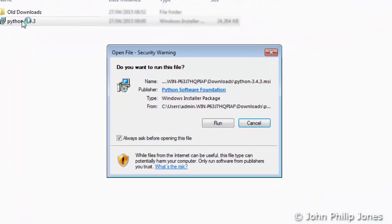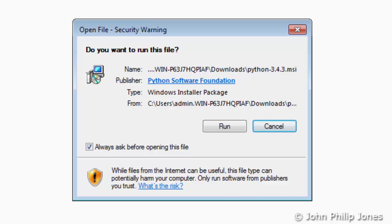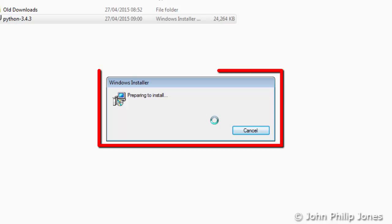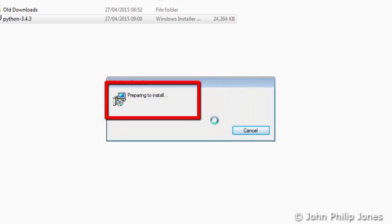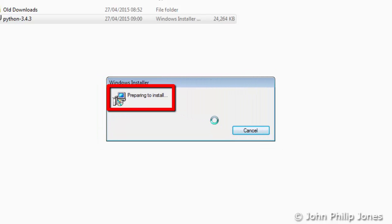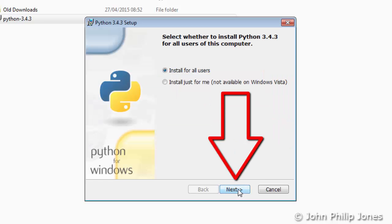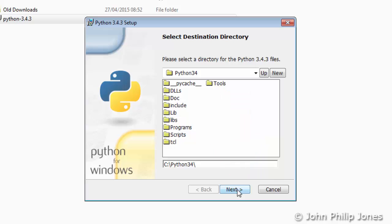You will then be presented with this dialog box. Click on Run. You will then be presented with a dialog box informing you that your computer is preparing to install Python. Then this will appear and click on Next.